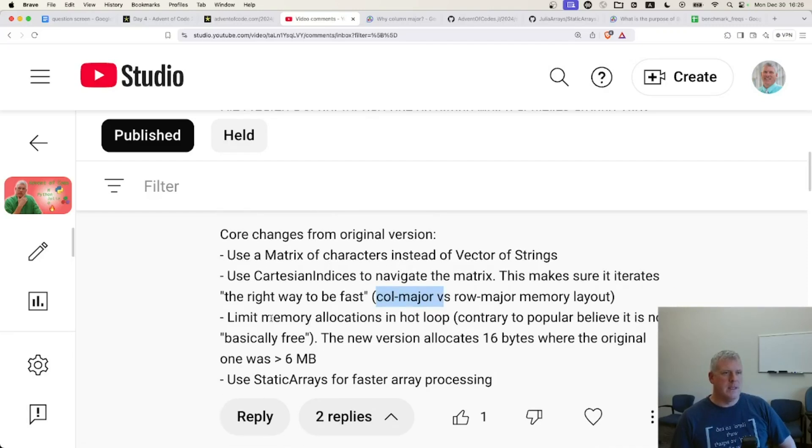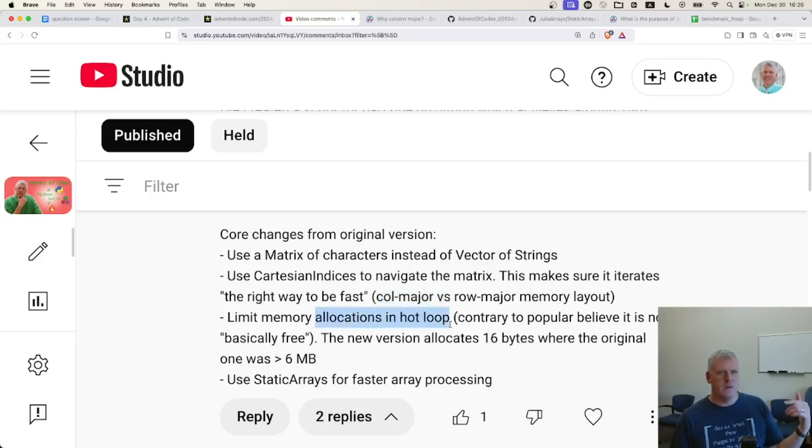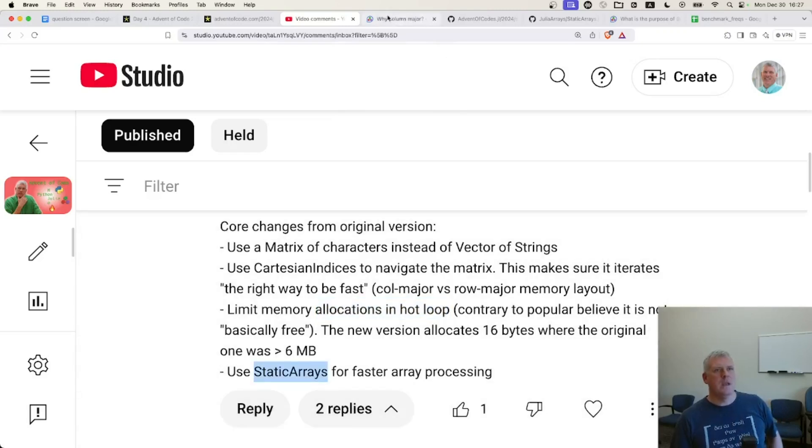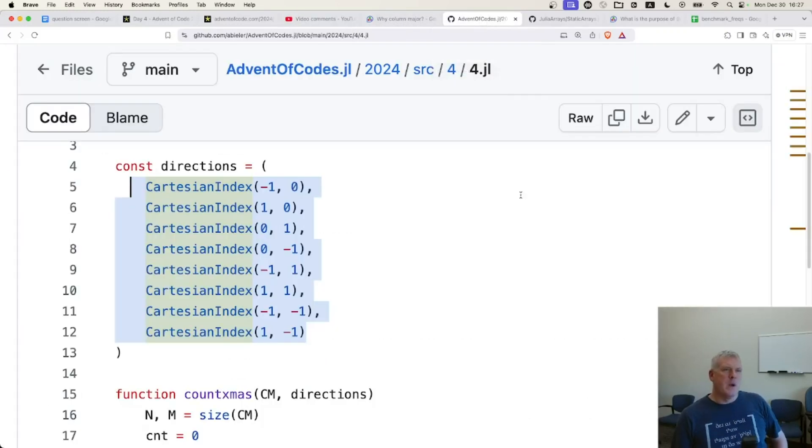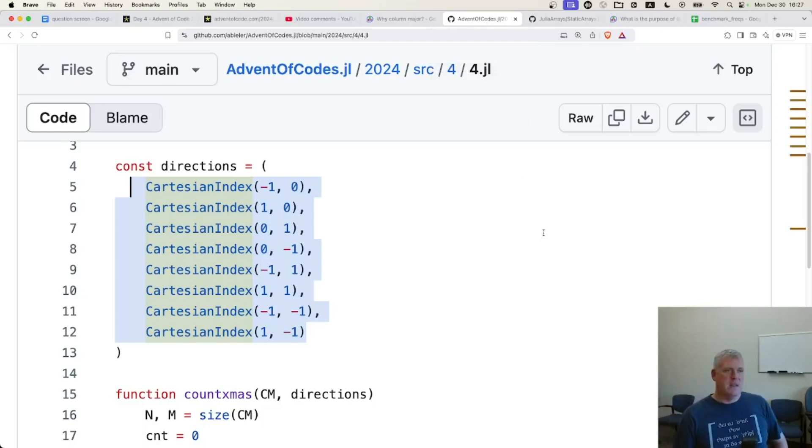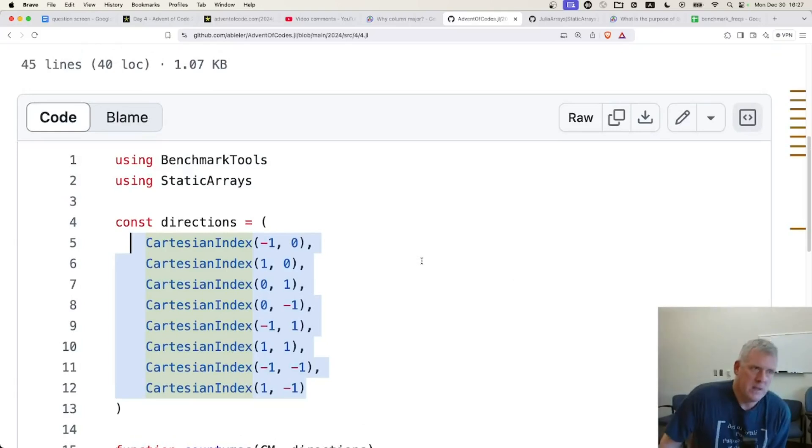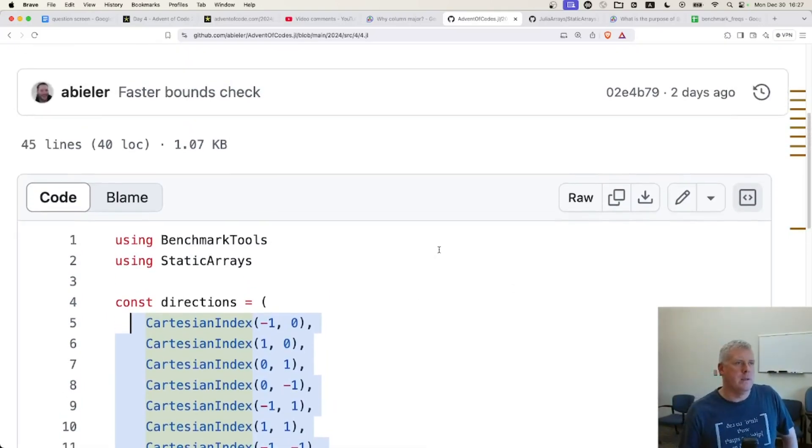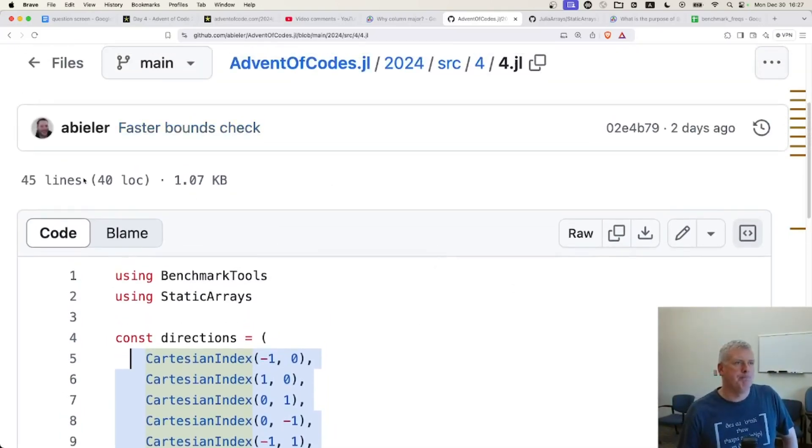Anyway, he's limiting the memory allocations in the loop that's called the most, the hot loop. And he's using static arrays. So he put his script up on GitHub, and so I'll link to his script. I've asked him if that's all right. He said, that's cool. So here is his script. This is Andre's script. That'll link to his GitHub.